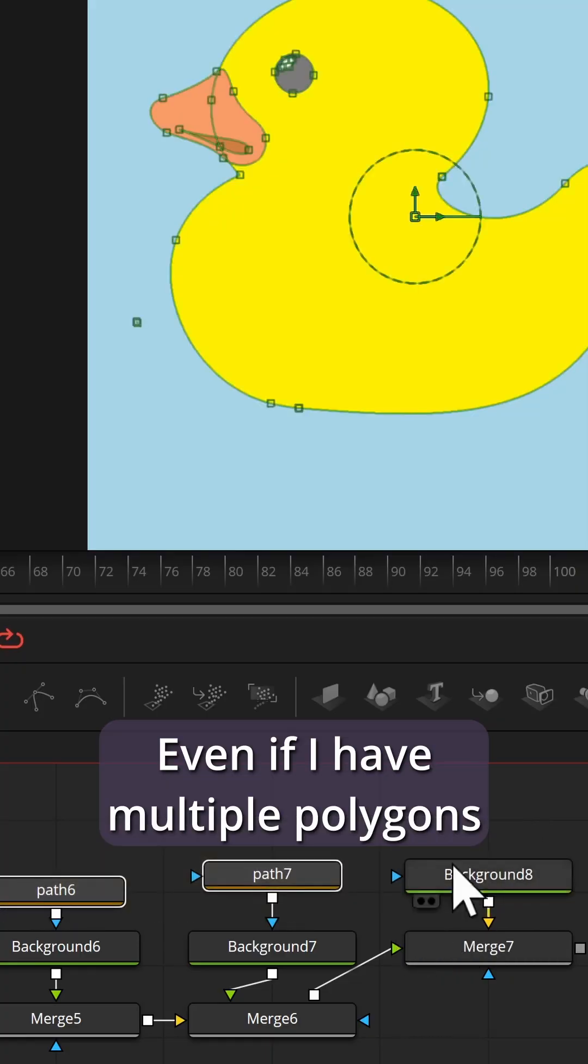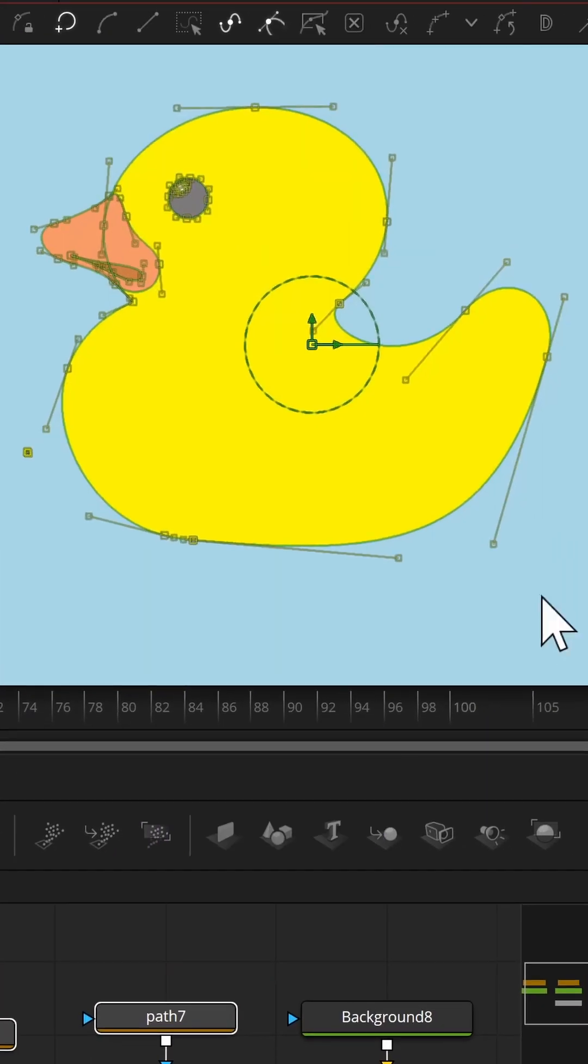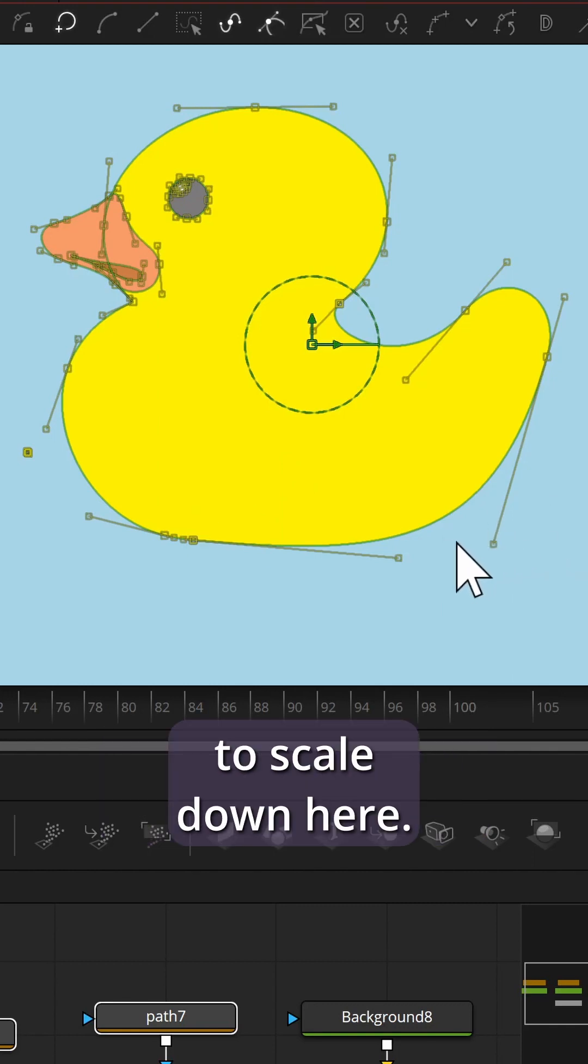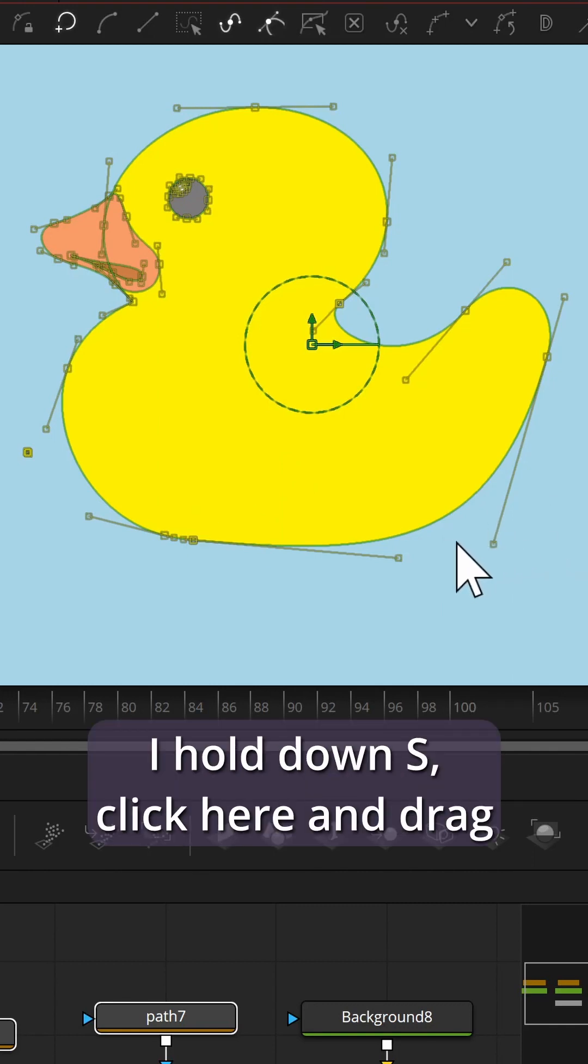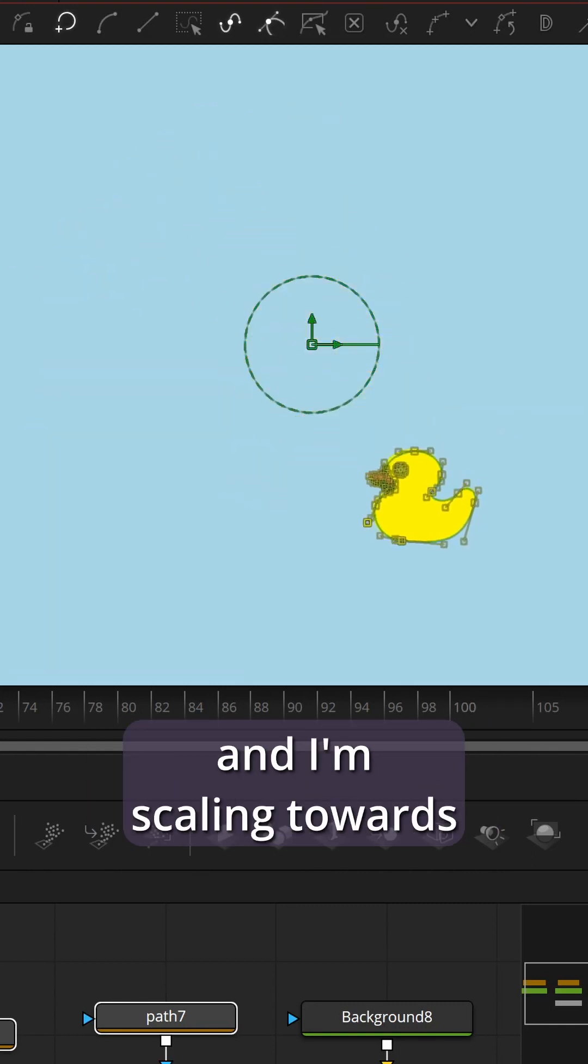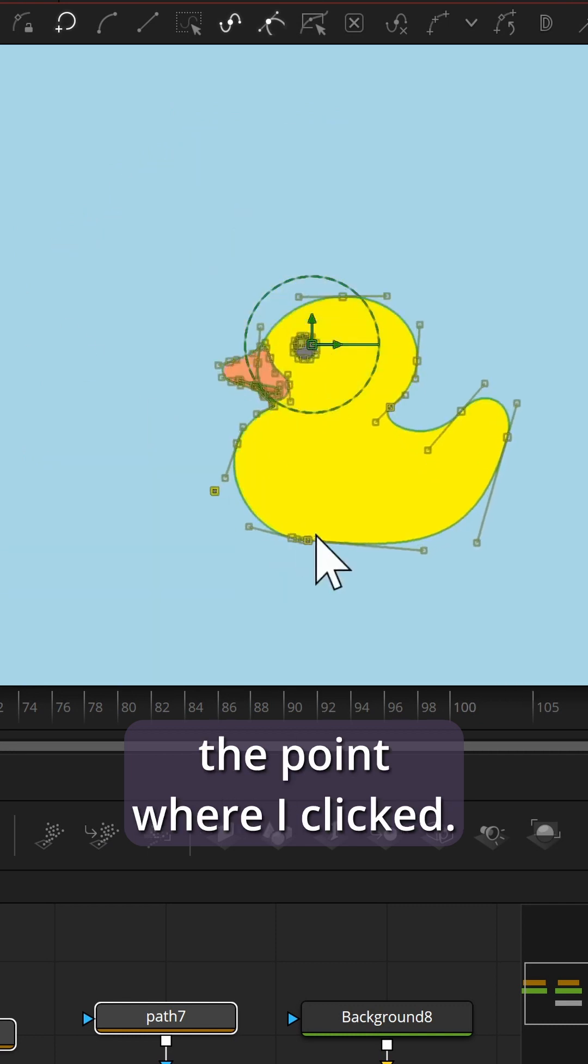Even if I have multiple polygons selected, I can scale to a certain point. Let's say I want to scale down here. I hold down S, click here and drag, and I'm scaling towards the point where I clicked.